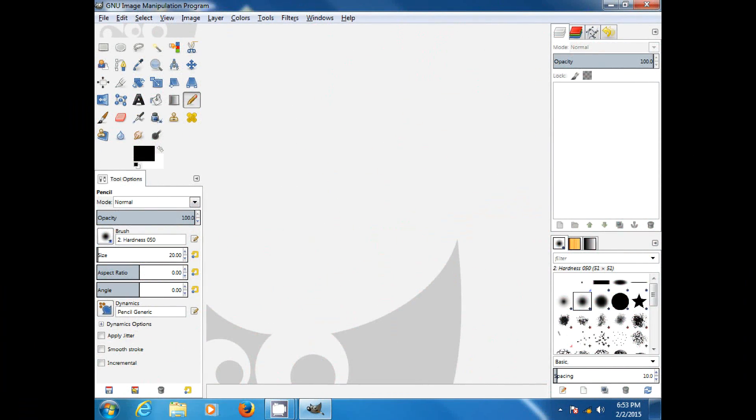Welcome to another Z-Hut Kemp Tutorial. Today, I'll be showing you how to do chroma key, or more commonly known as green screen, to replace your background of a picture with a different picture.